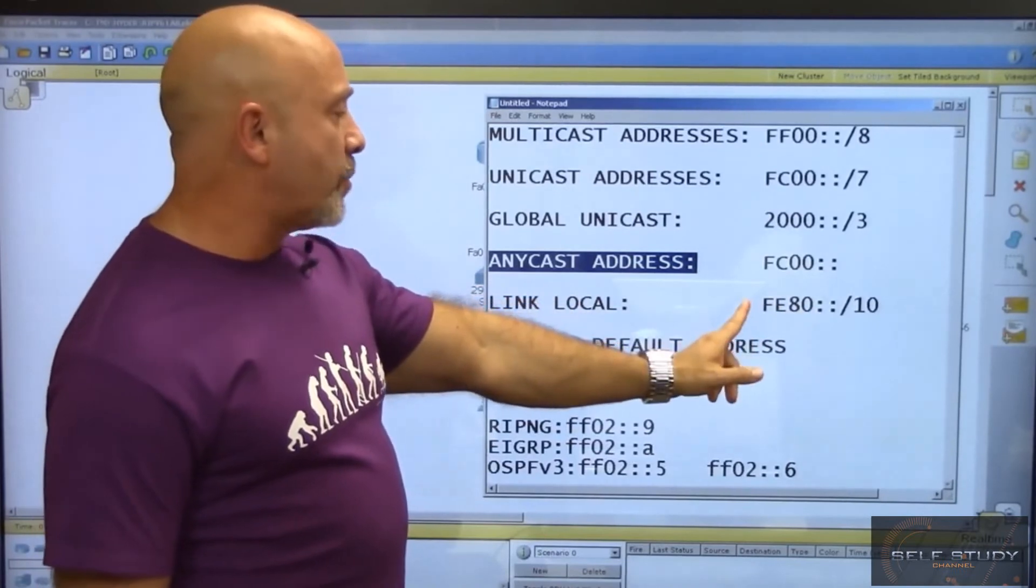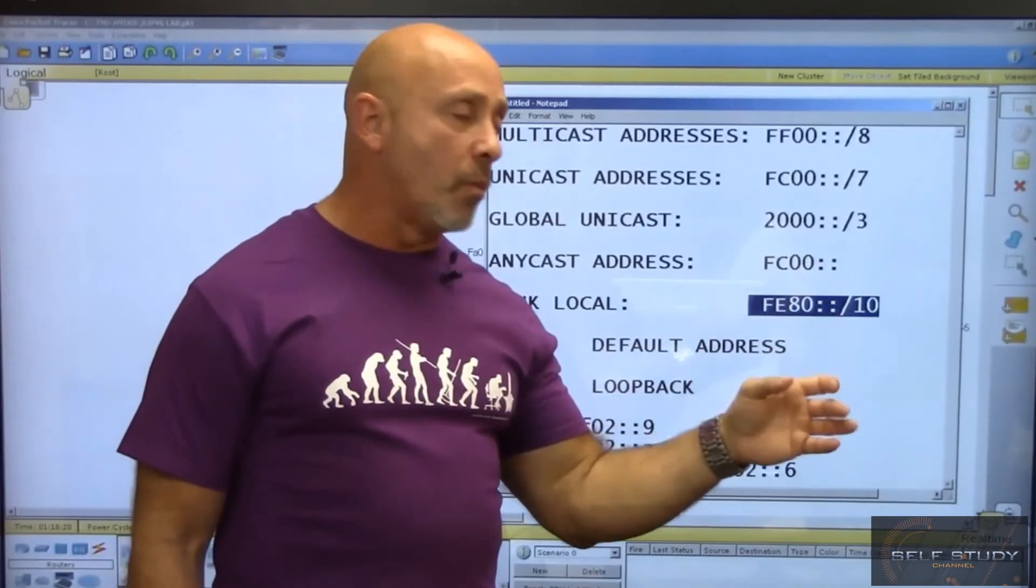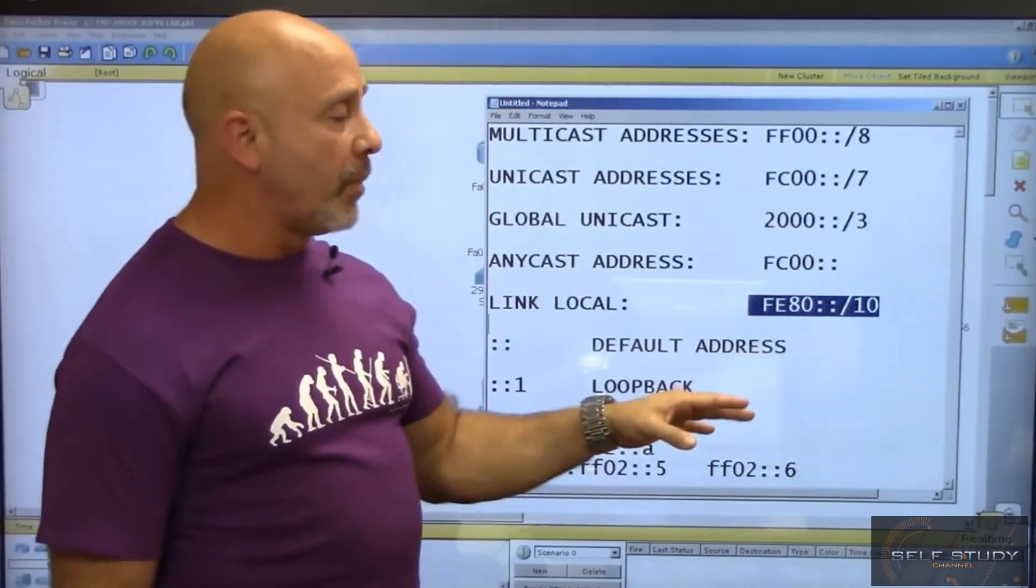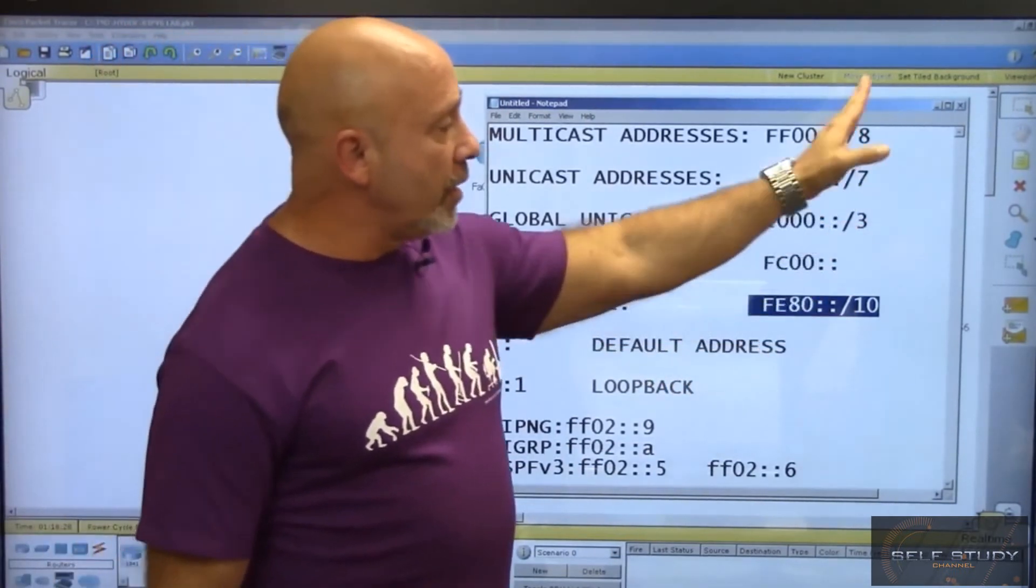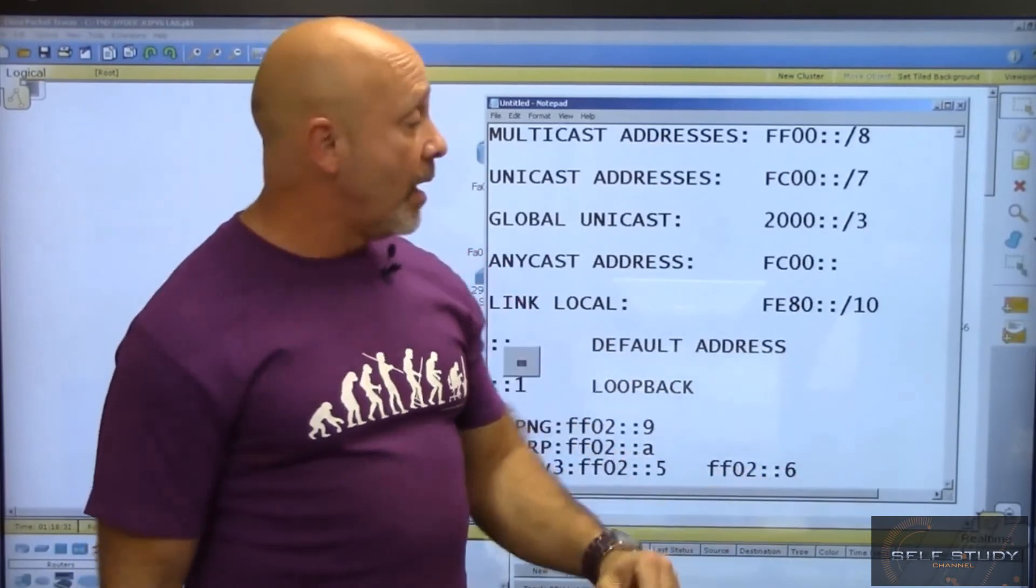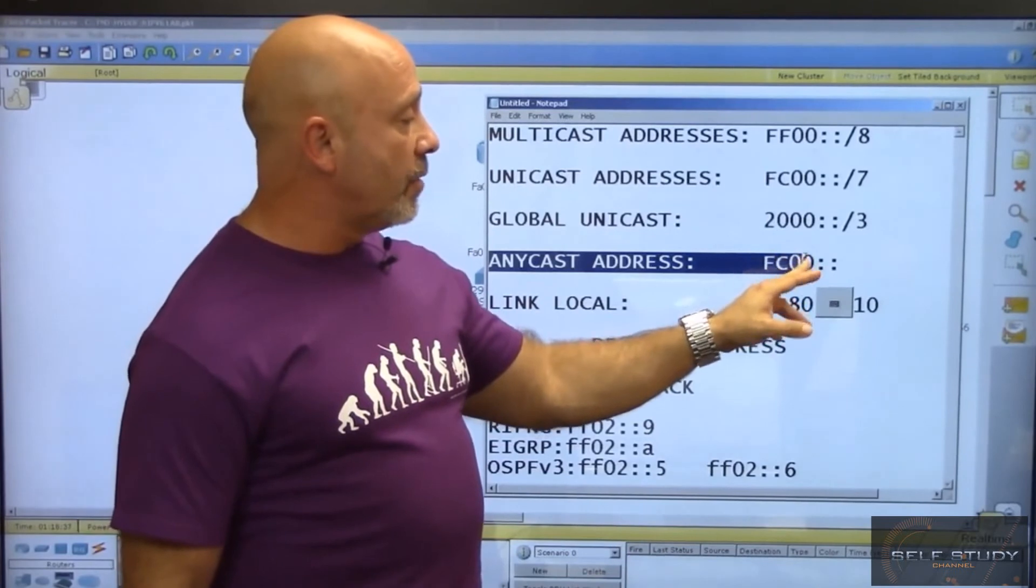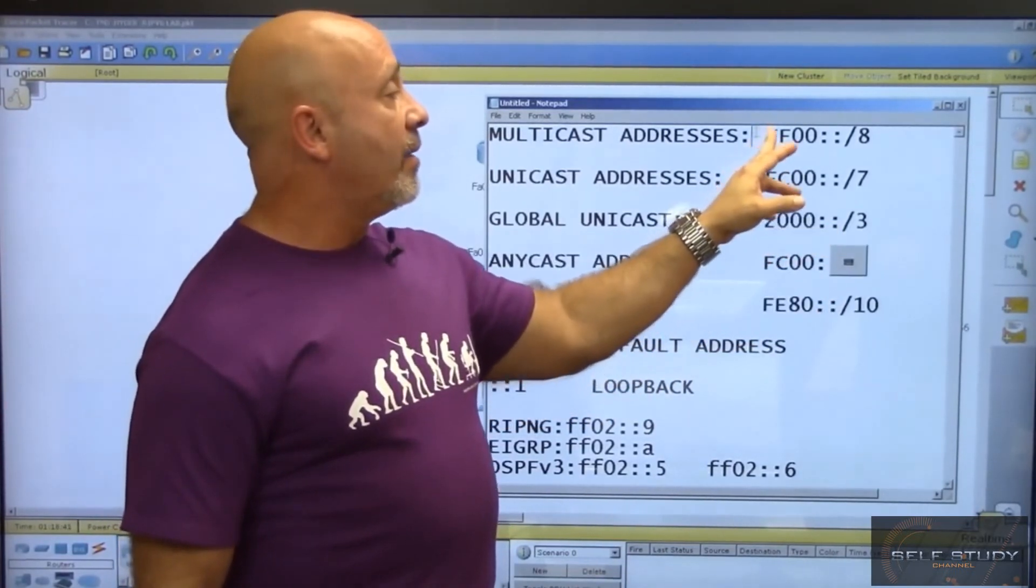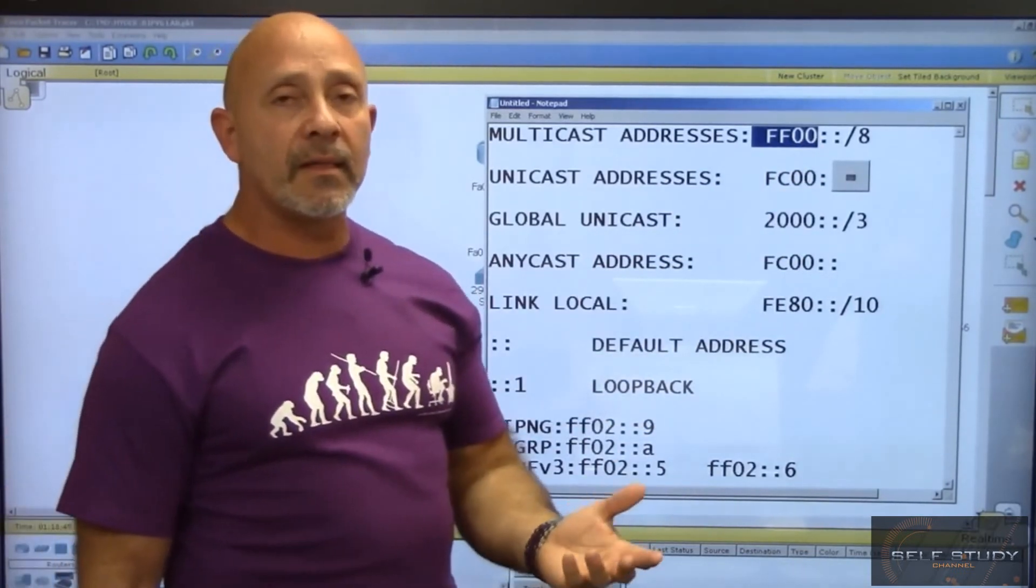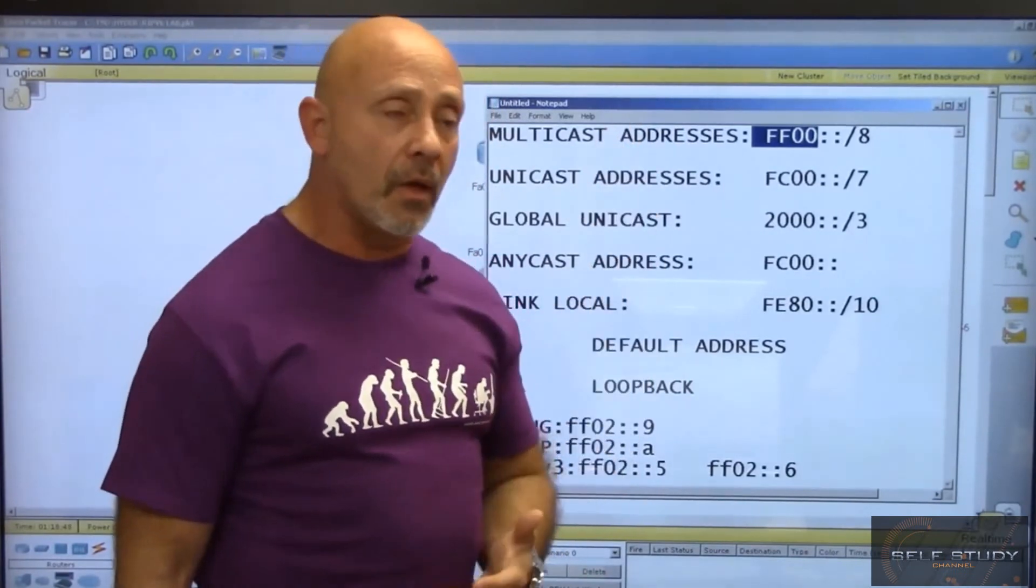The other special one is FE80, the link local. What you really need to know is FE80 for link local, 2000/2001 for global unicast, and FF for multicast. When you get tested and are asked which of the following is multicast or which is link local, you need to recognize these prefixes.